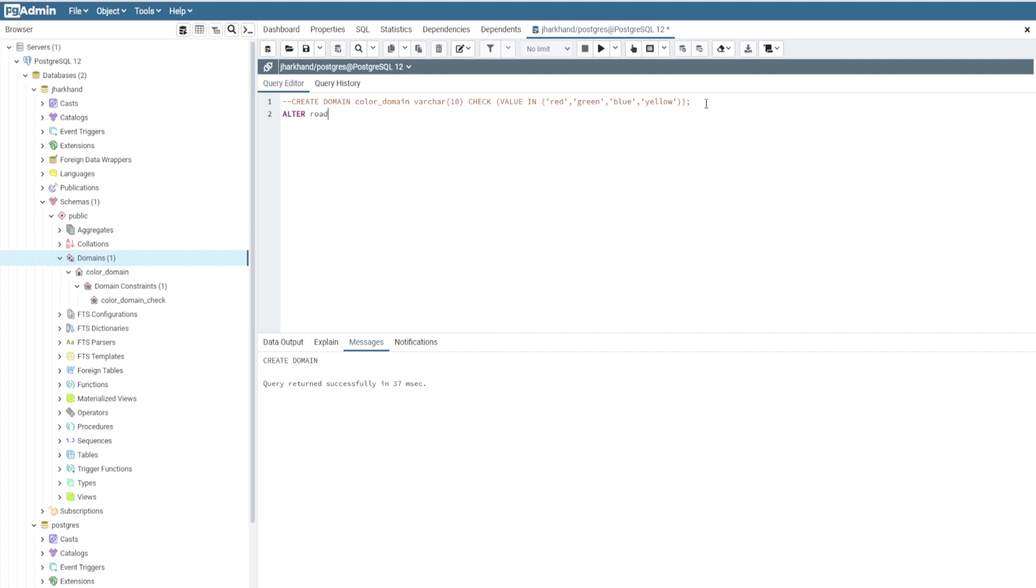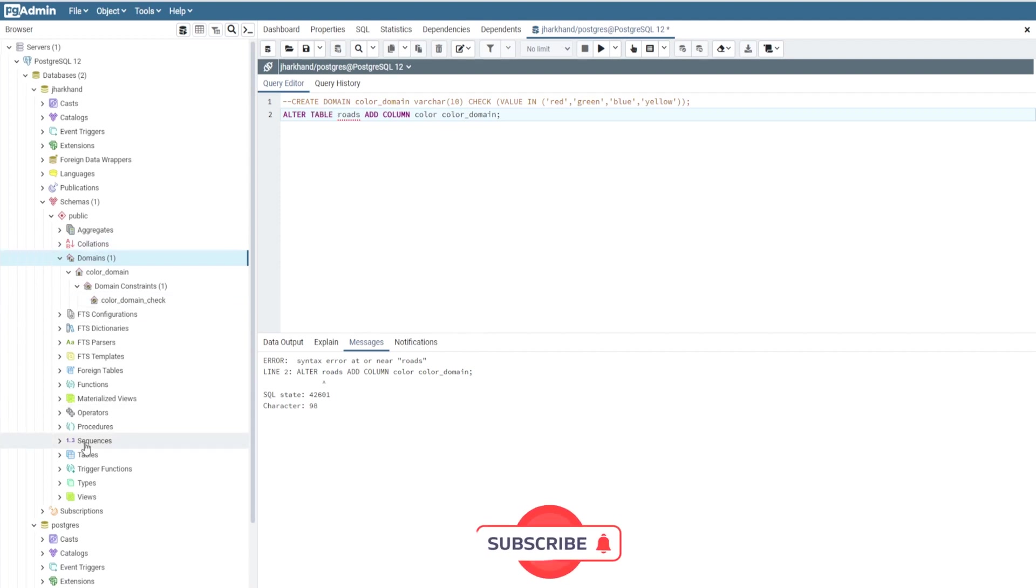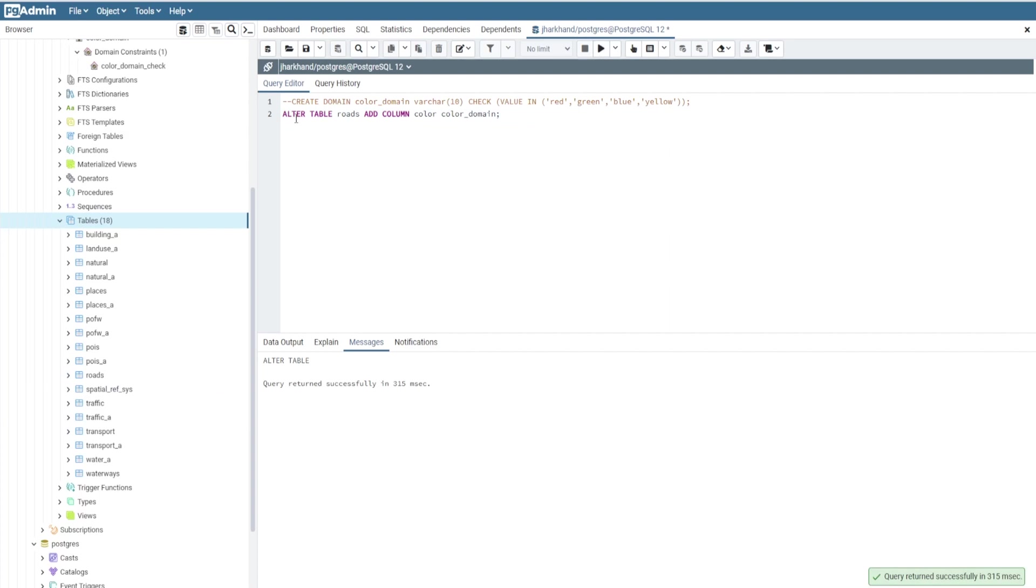We write: ALTER TABLE roads ADD COLUMN color color_domain. Then I will click Run. Now it will check the color data with our color_domain values.